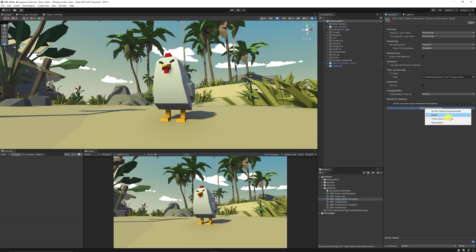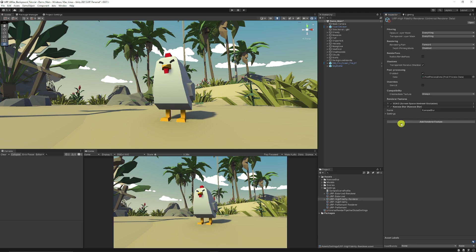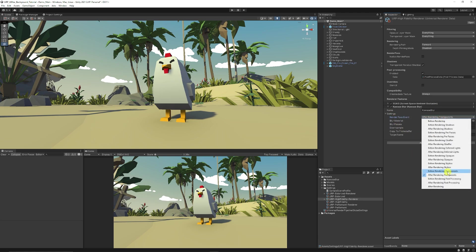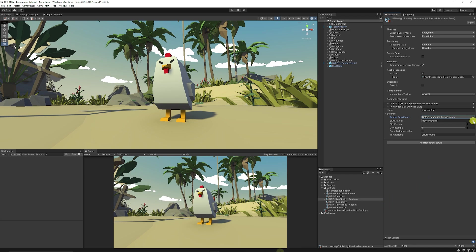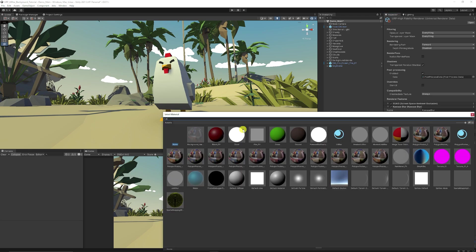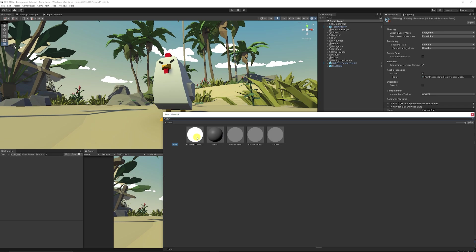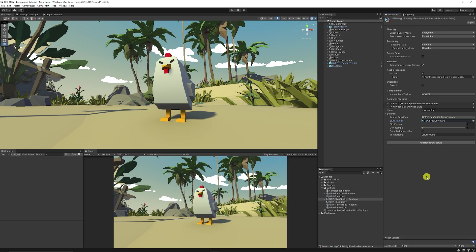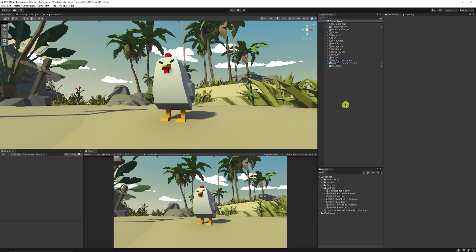Then we're going to add a new render feature and choose the quasi blur. Drop that down, go to the settings — your render pass needs to be set to before rendering transparent. Then select a material, type in blur, and choose the quasi blur feature. Set the blur passes to something like 5, the down sample to 2, and leave everything else as it is for now.